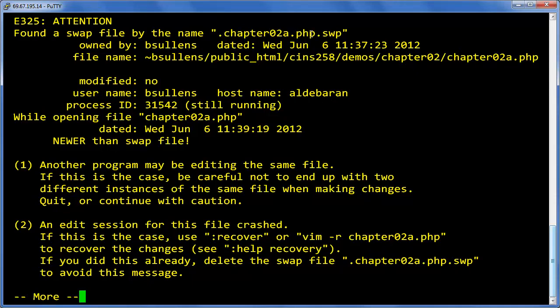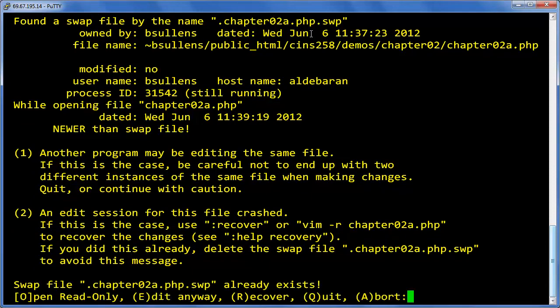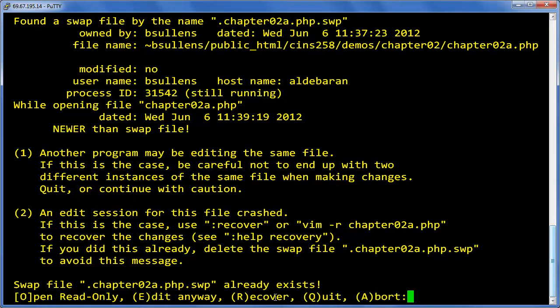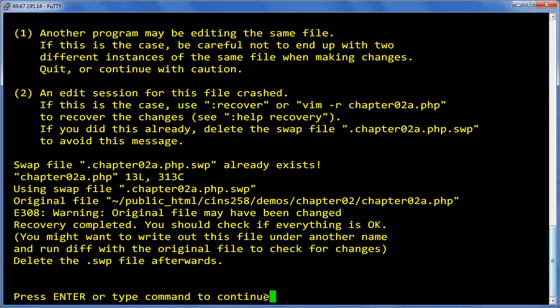Alright, and then what we're going to do is first press the space bar. Notice your options at the bottom - one of them is to recover (R), so hit R.